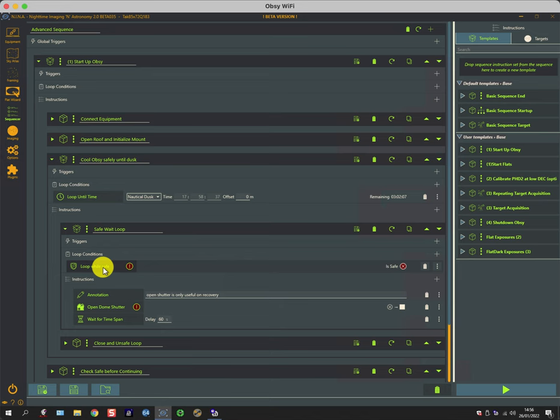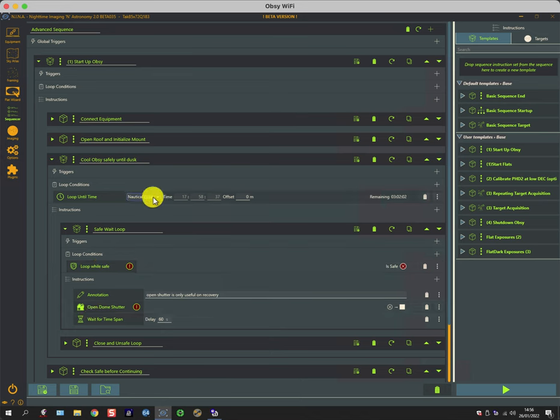It waits a few seconds and then tests to see whether the loop condition is still safe. It'll go around this endlessly until we get to dusk.